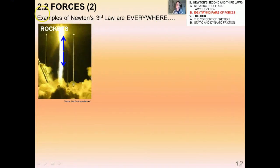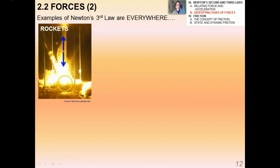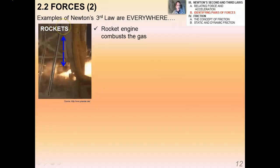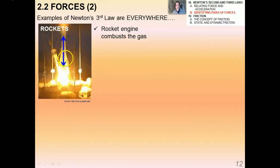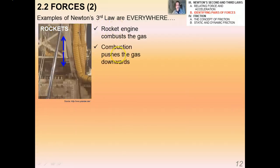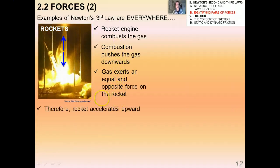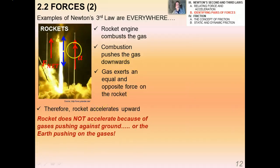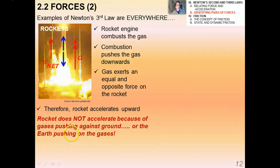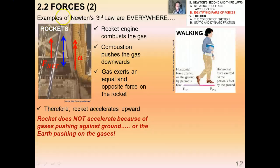In the case of a rocket blasting into space, the net force is upward because the rocket accelerates upward and overcomes Earth's gravitational pull. Inside the rocket engine, combustion pushes exhaust gas downward; by Newton's third law, the gas exerts an equal and opposite force upward on the rocket, accelerating it upward. Importantly, the rocket does not accelerate because the gas pushes against the ground — that is not the reason the rocket goes up into space.